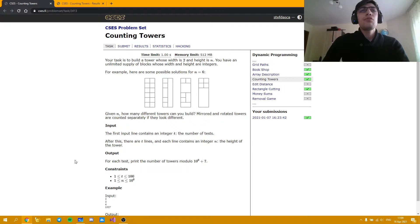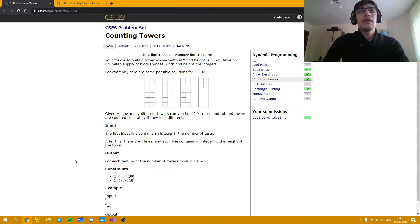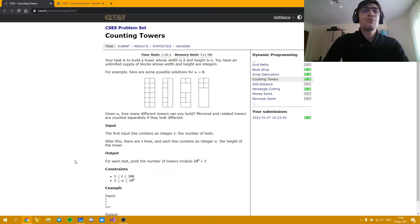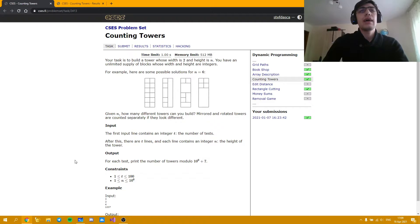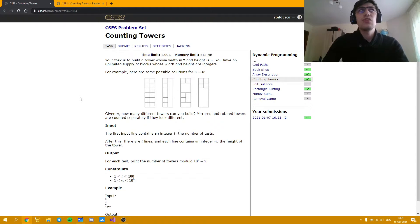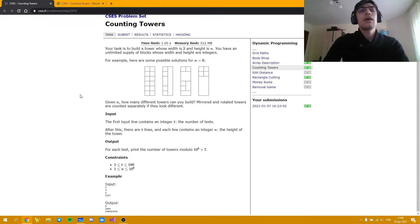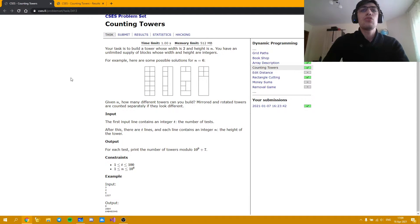We have to build a tower whose width is 2 and height is n and we need to find the number of different towers we can build for a given n and we have t values of n for which we have to actually find the answer.